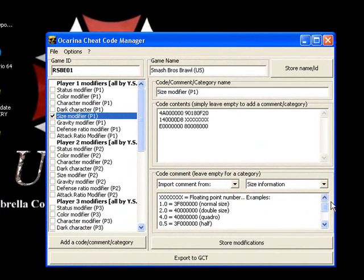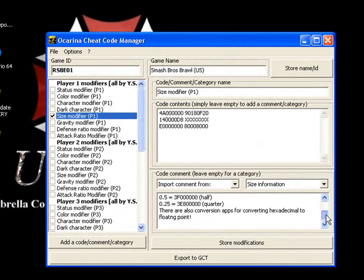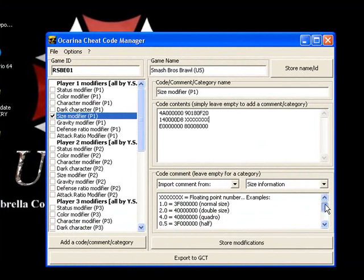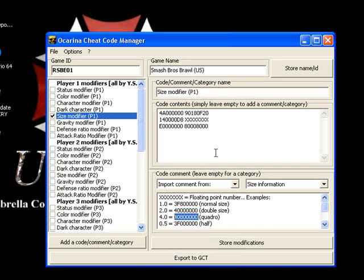Since quadruple or quadro is the most that they have on here, so whatever you want just copy this and then paste it where the X's are. And so that's what you do for that.